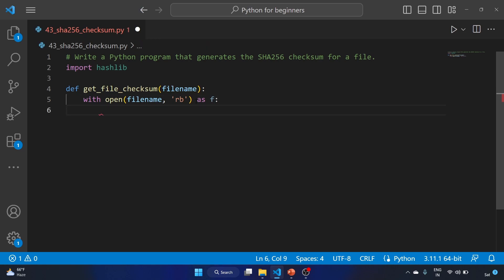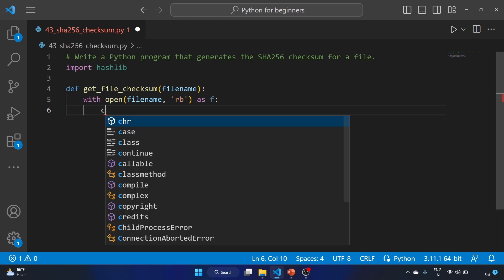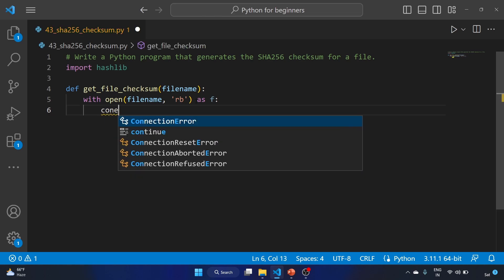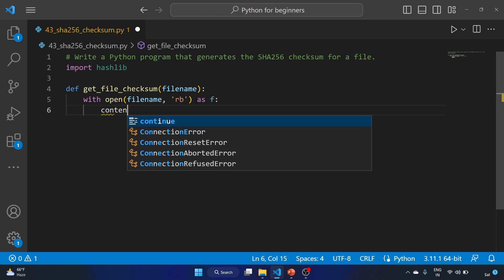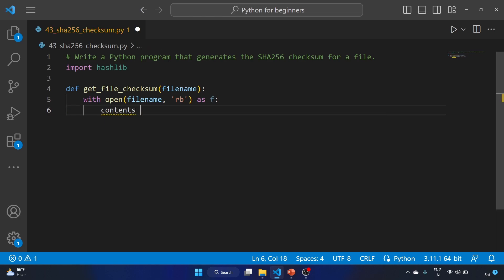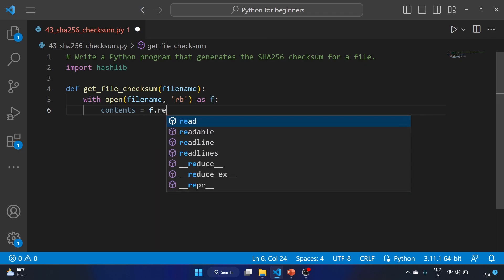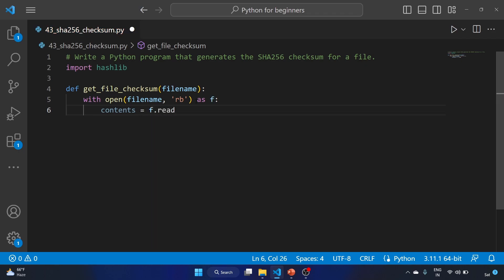So we are assigning a file object to the variable f, and the with statement is used to ensure the file is properly closed after it is read. Now let's use the content variable: content equal to f.read. We are reading the file with the help of our read method.